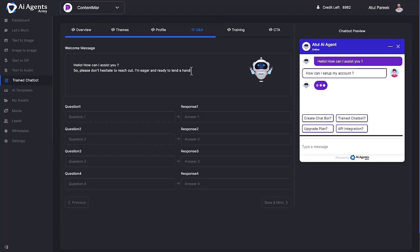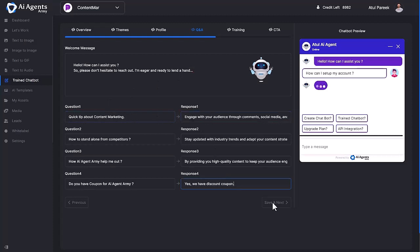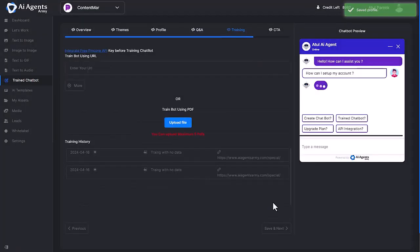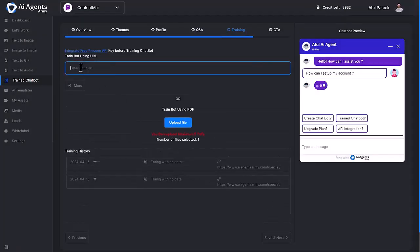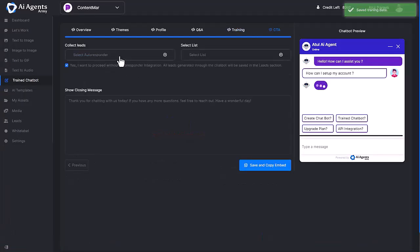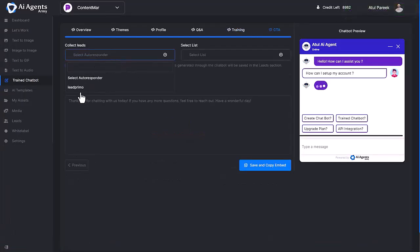After that, you can fill in the FAQ and answers form. Now training your chatbot using website URL or upload your PDF files. Select your preferred autoresponder and choose the list where you want to manage leads. Finally, click save and copy embed code.